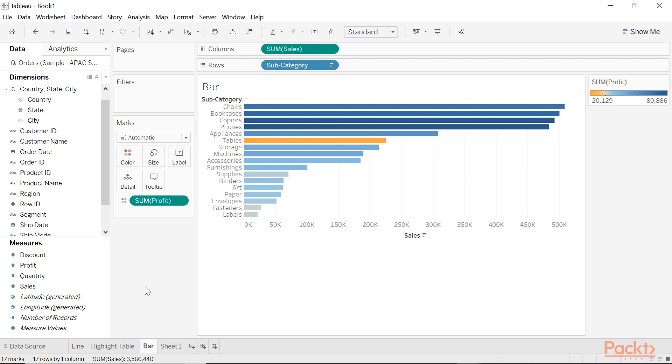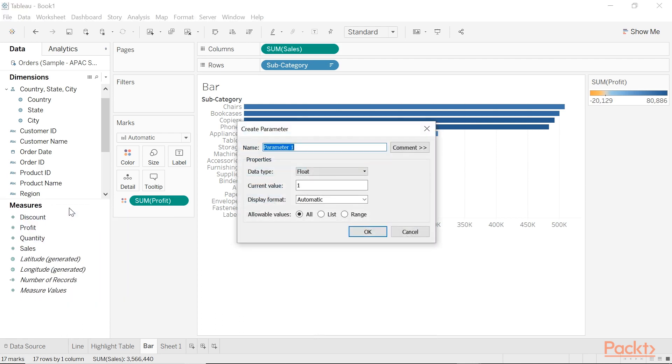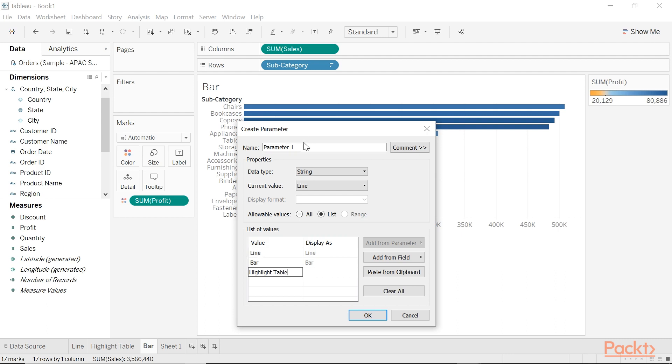On to creating the parameter. I'm going to select String and then type in all of the values. Rename it and call it Select Visualization.